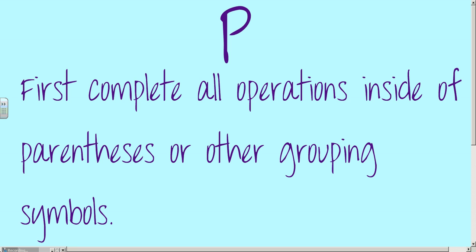P — first, complete all operations inside the parentheses or other grouping symbols. When I say other grouping symbols, I'm talking about brackets. So parentheses and brackets mean the same thing. If you have multiple parentheses, you go into the innermost parentheses and then work to the outside. Pause the video and write that down.